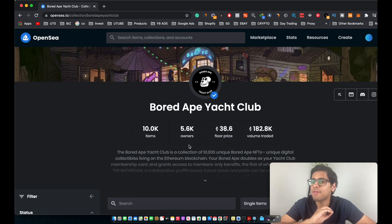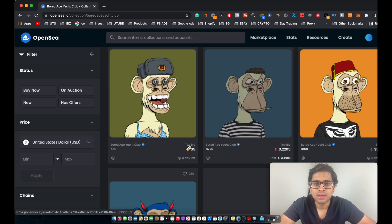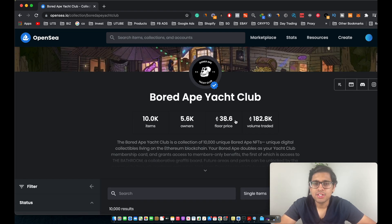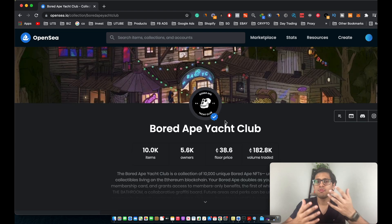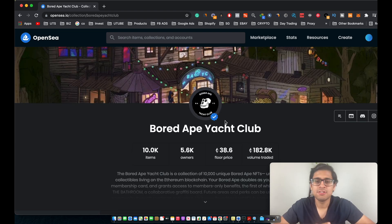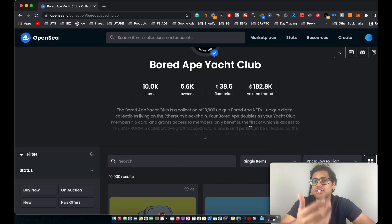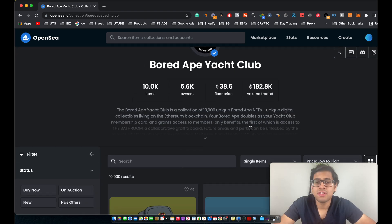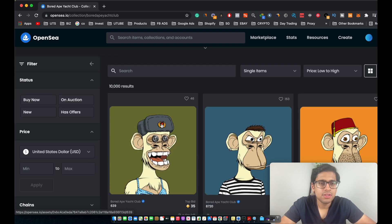This collection has 5,600 owners — meaning 5,600 people own one of the Apes. The floor price right now is 38.6 Ethereum. The floor price basically means the lowest price someone is willing to sell their NFT within this collection. As you can see, 182,000 Ethereum has been traded within this collection.